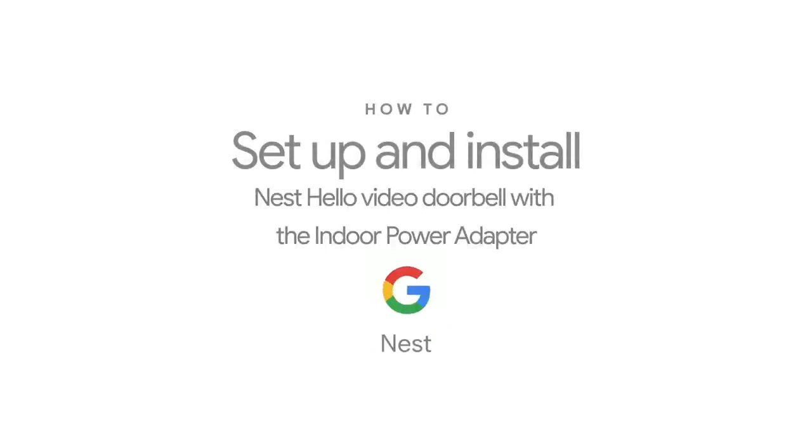Welcome to Google Nest. We're going to show you how to set up and install the Nest Hello Video Doorbell with the Indoor Power Adapter.